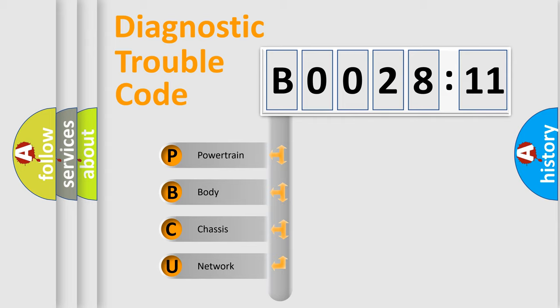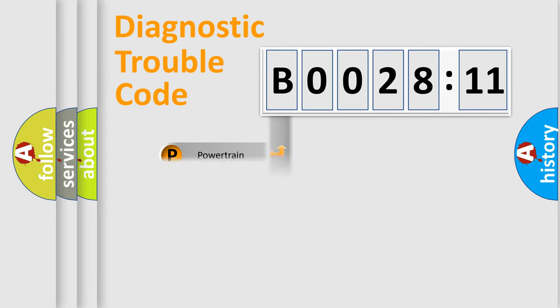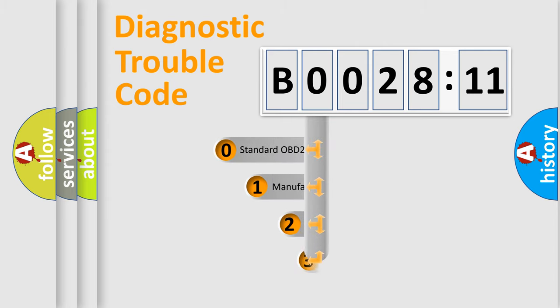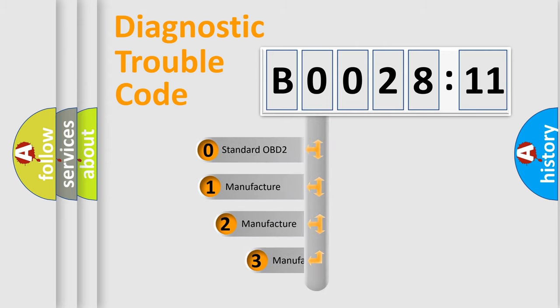We divide the electric system of automobile into four basic units: Powertrain, Body, Chassis, and Network. This distribution is defined in the first character code.